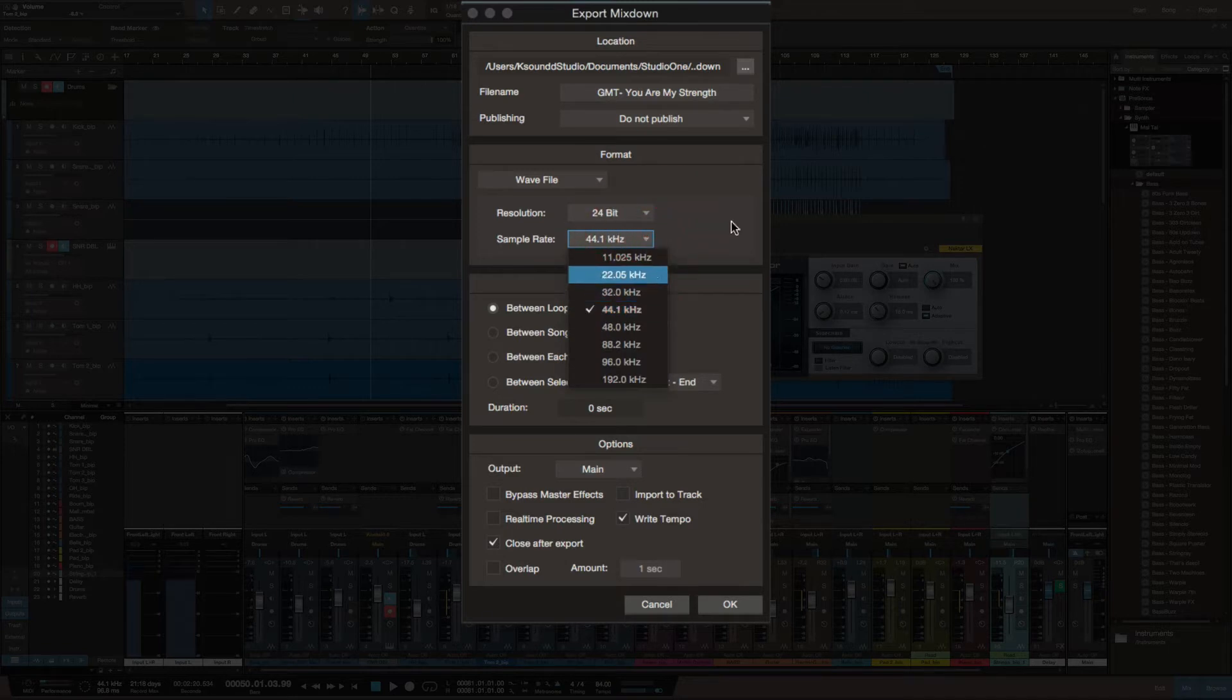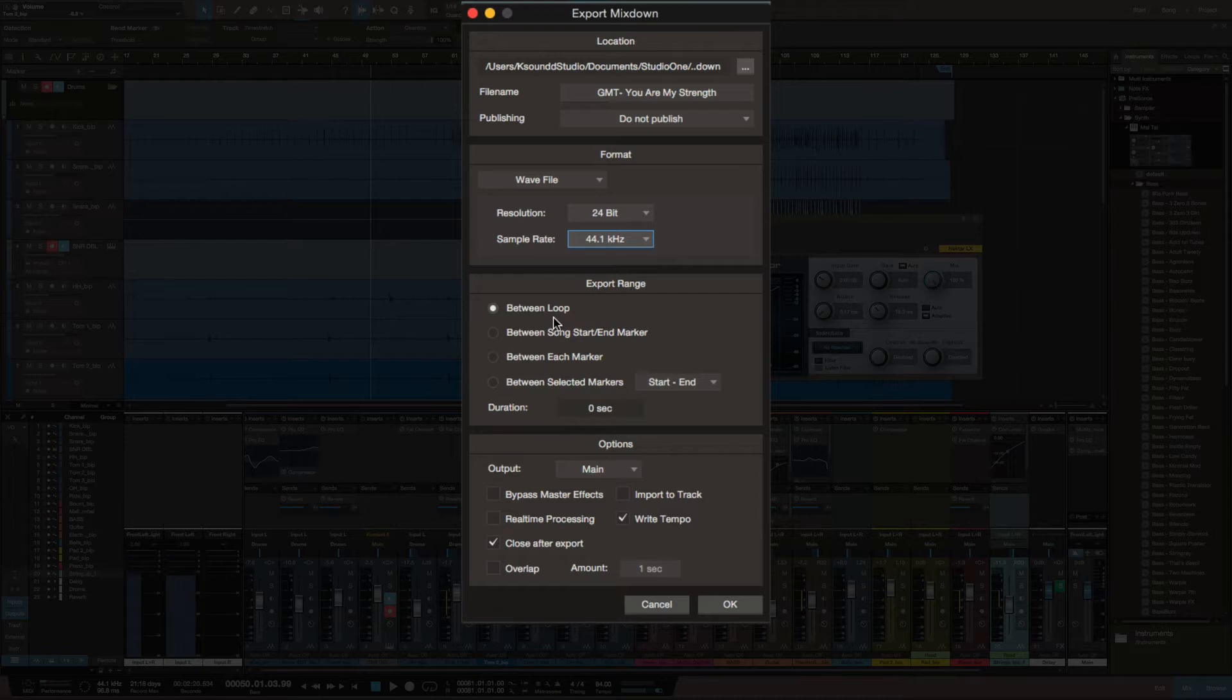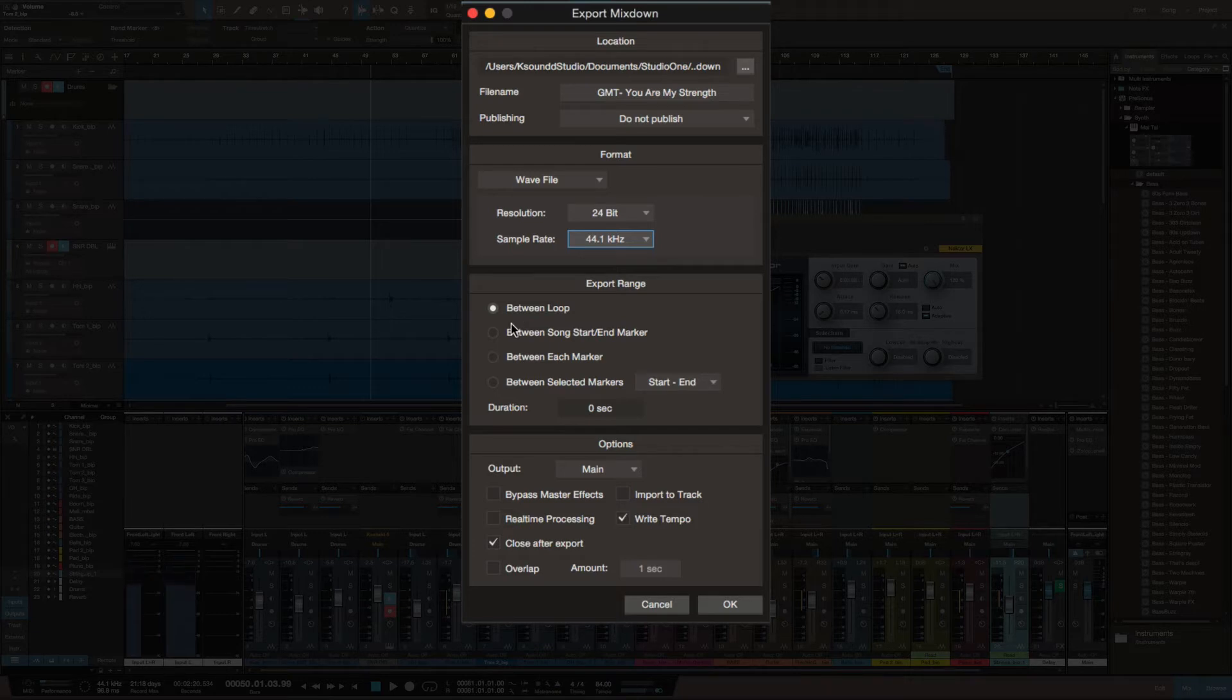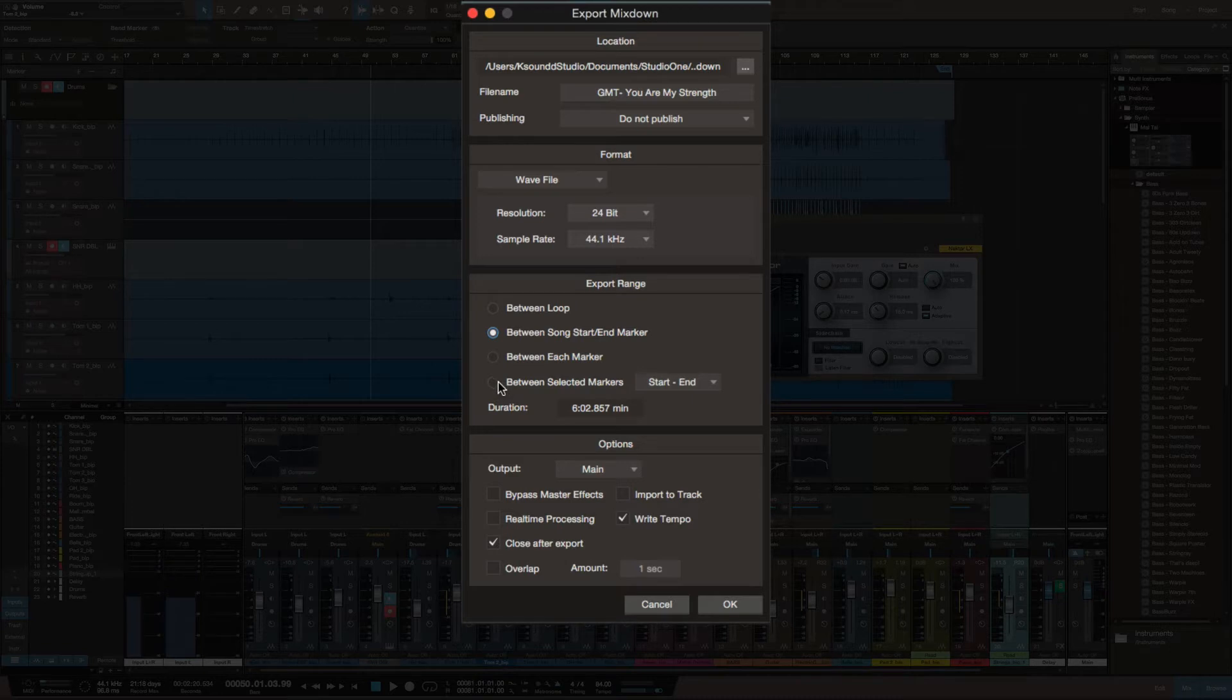These are basic things, but when we get right here, this is where things get kind of interesting. You can export a different range. You can go between the loop, between the start and end of a marker, or export between each marker. This is the one I like - I've been doing start to end lately.